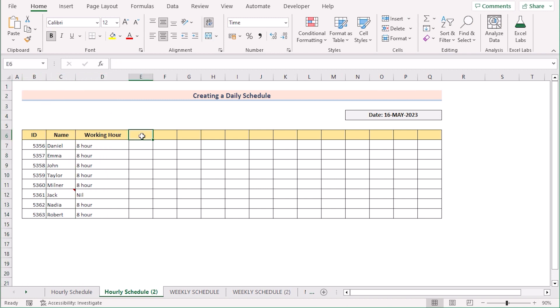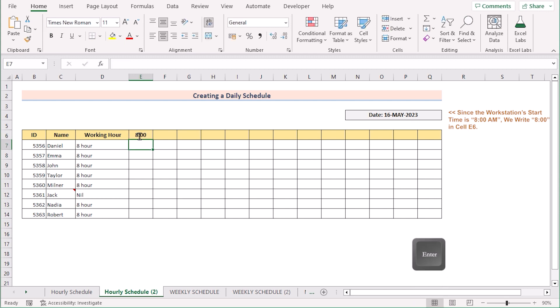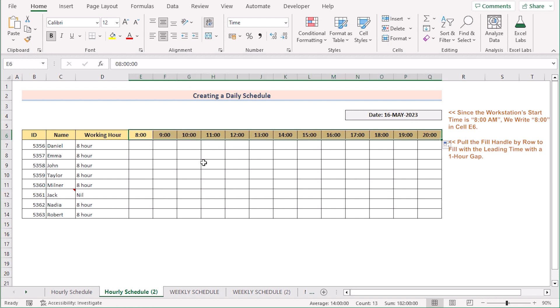At first you will go to cell E6 to set the starting time, which in this case is 8 AM. So write down 8 and press Enter. If you click on this cell and drag it across to the right to the very last cell, then you will get your perfect office timing in row 6.